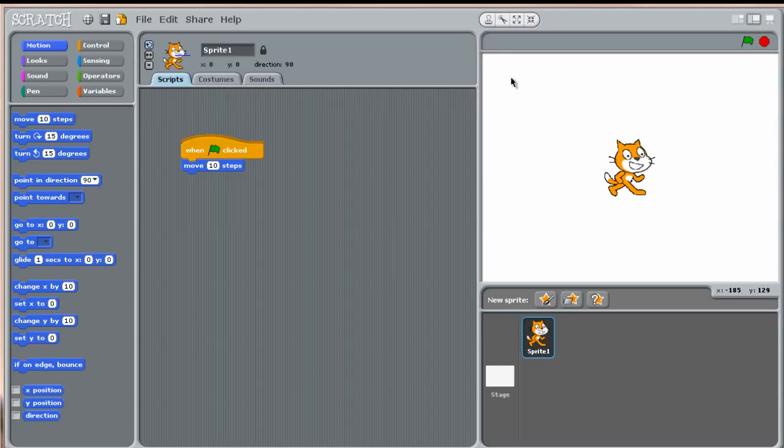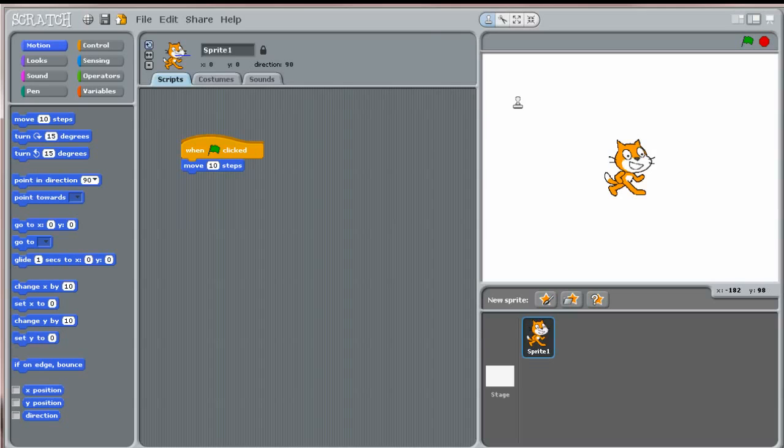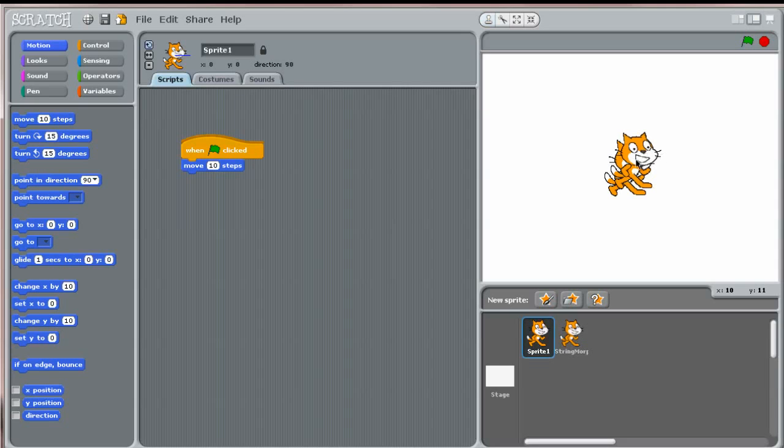You can copy an existing sprite by clicking on the duplicate tool in the toolbar. As you can see, once you click on the duplicate tool, your mouse cursor will change. Click it over the sprite you want to duplicate, like this.